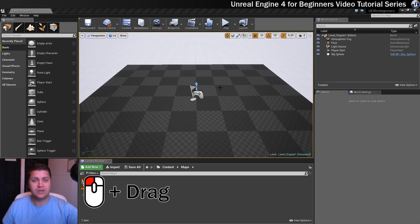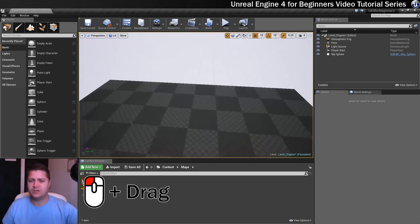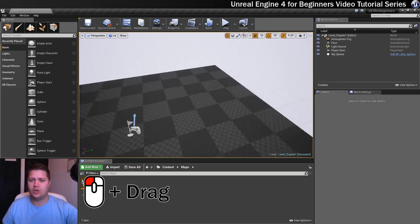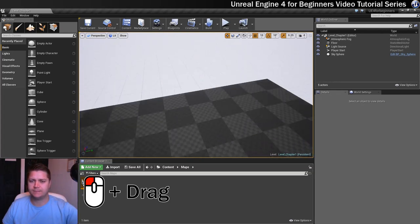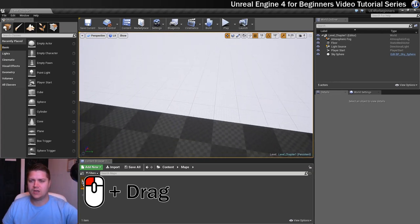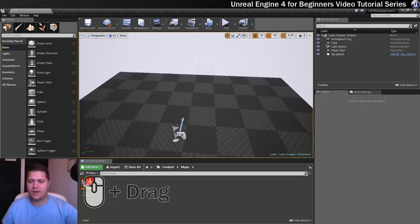So if you hold your left mouse button and drag, that will allow you to go backwards and forwards like so and it will also allow you to rotate left and right. So that's the first way of moving around.